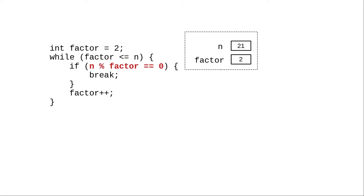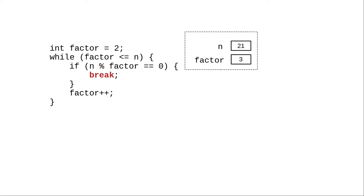We then check to see if 21 is divisible by 2. It isn't, so we increment factor. We come back to the condition. 3 is less than or equal to 21. 21 is divisible by 3. That ends our loop, and the correct answer is that the smallest factor of 21 is 3.